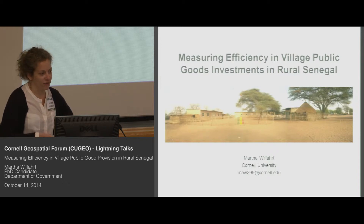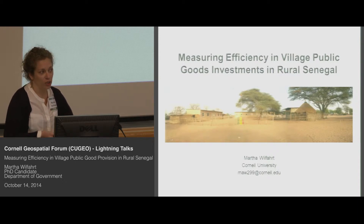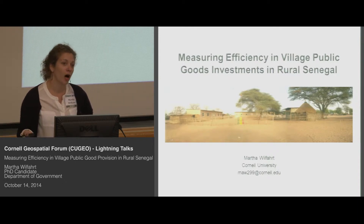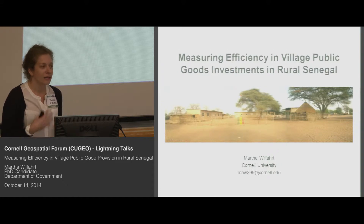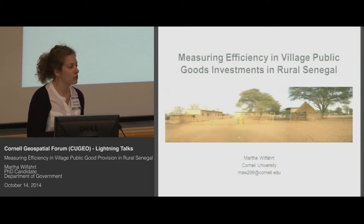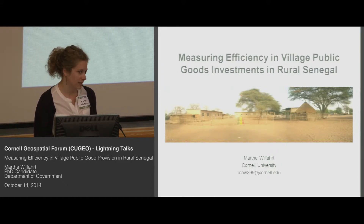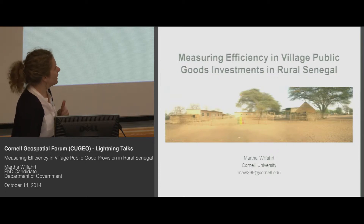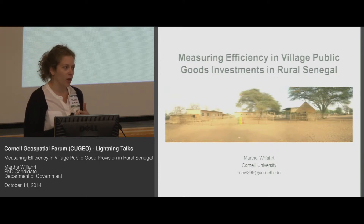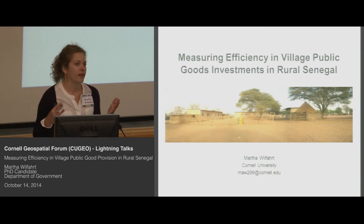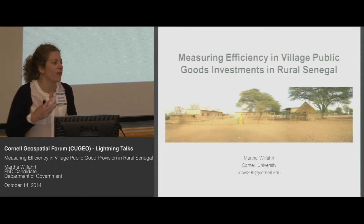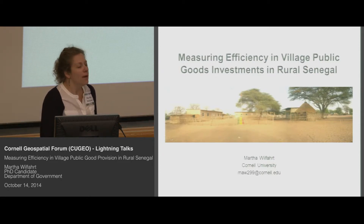The most prominent theories are that public goods go to co-ethnics of leaders, they go to co-partisans, leaders are more likely to send goods to their home villages or home regions, etc. But what this means is that all of this work is relying on some ideal point that would be development-maximizing, and that this is sort of what it's being deviated from.